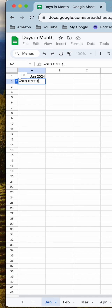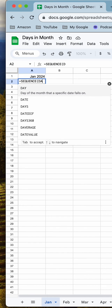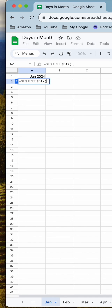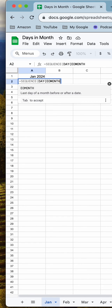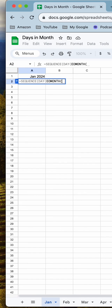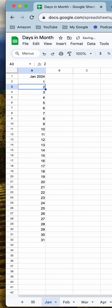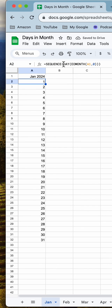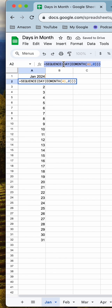We'll just work out what is the number of days in the month. We'll do EOMONTH for that one there, just for the current month — not going to add a month. Beautiful.